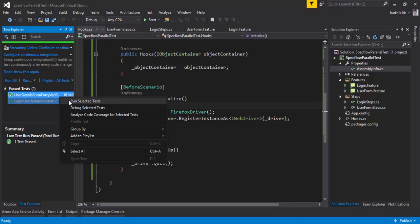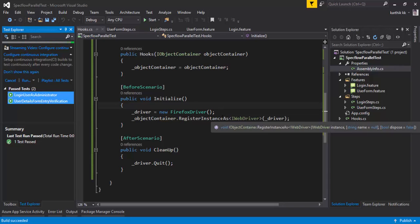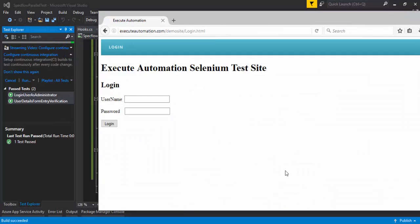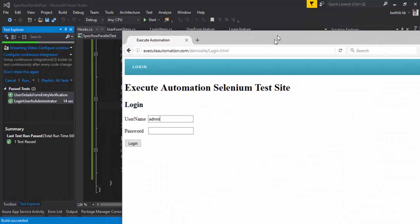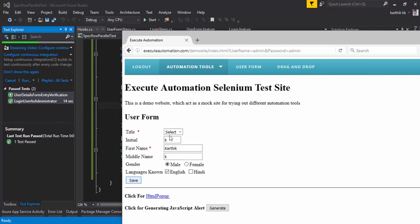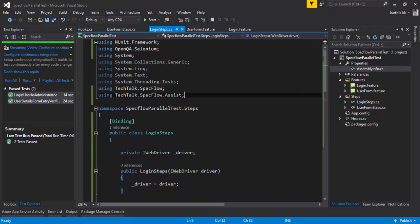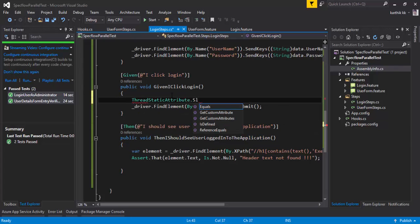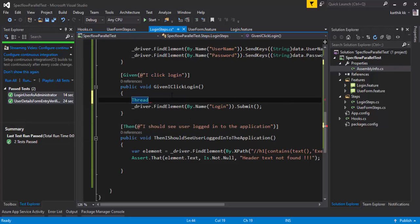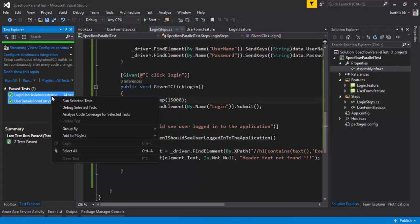I'm going to save both tests and execute them in parallel. Let's run both tests and see how things work. Both tests are executing in parallel and we should see two browsers opening in parallel — and yes, there's one browser and one more spinning up. To confirm parallel execution visually, I'm going to add a Thread.Sleep of 15 seconds in the login step before clicking the submit button, so one test waits while the other spins up.